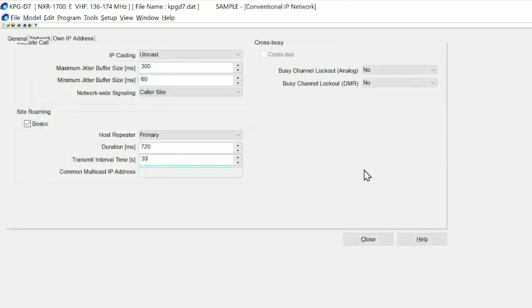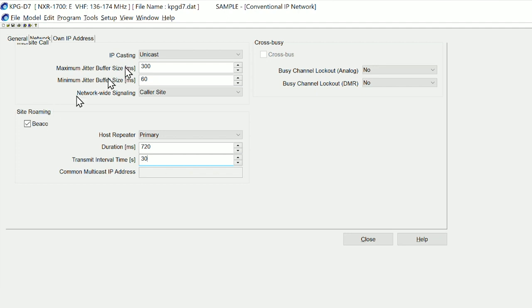Within kpgd7 we also need to enable the site roaming mode and this gives us a beacon. You can see on the screen here that we have a host repeater which is the primary.